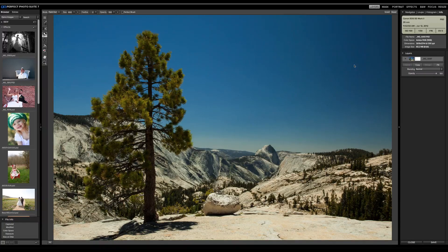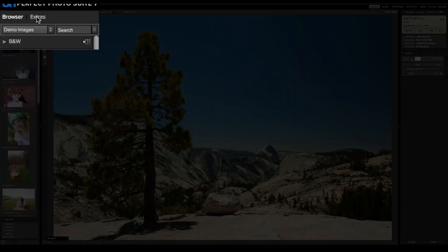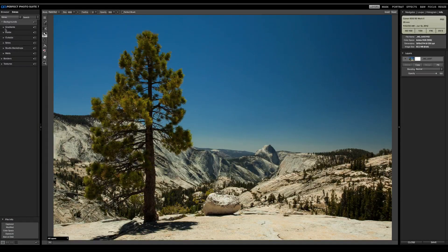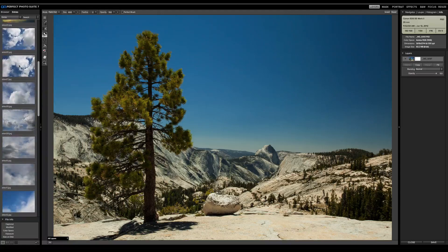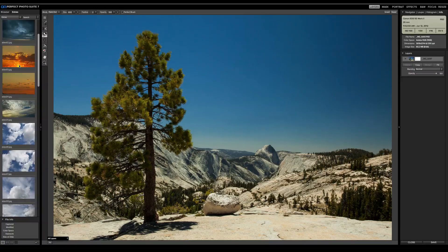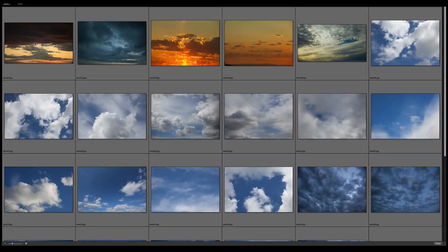First thing we want to do is go find a new sky. I'm going to use one of the ones that's built in and comes with the suite. I'll go to the Extras tab inside of Perfect Layers, then to Backgrounds and then to Skies. Opening that up gives thumbnails of all the different skies included. I'm going to use the new Quick View Browser so I can see a larger version of these to pick the one I want.